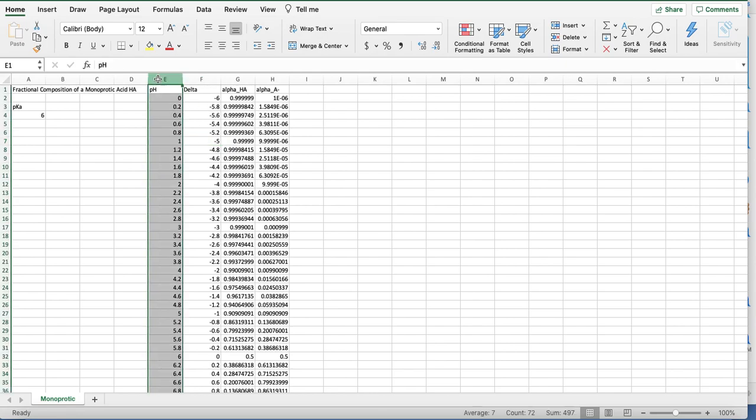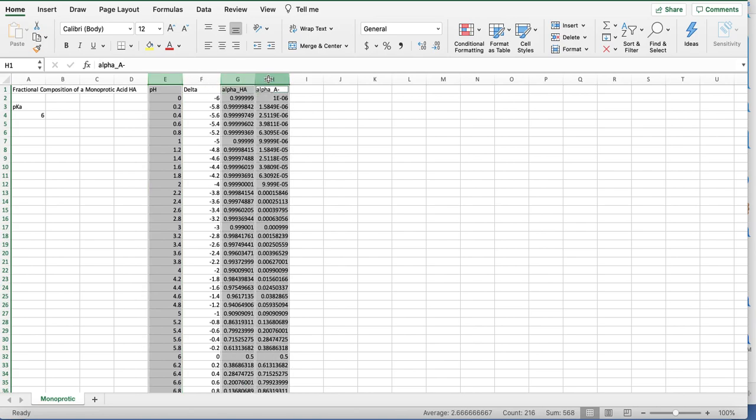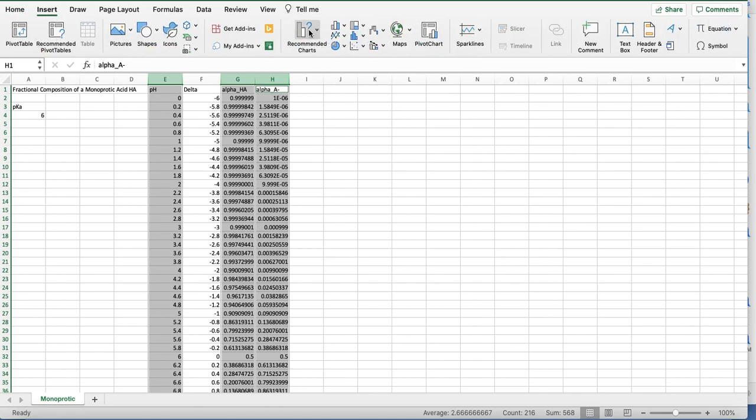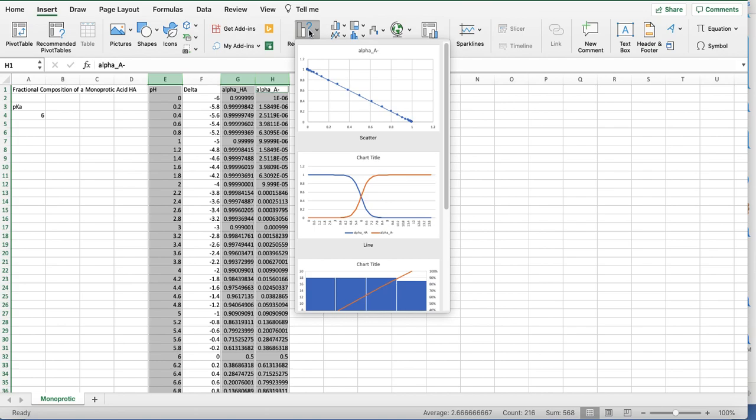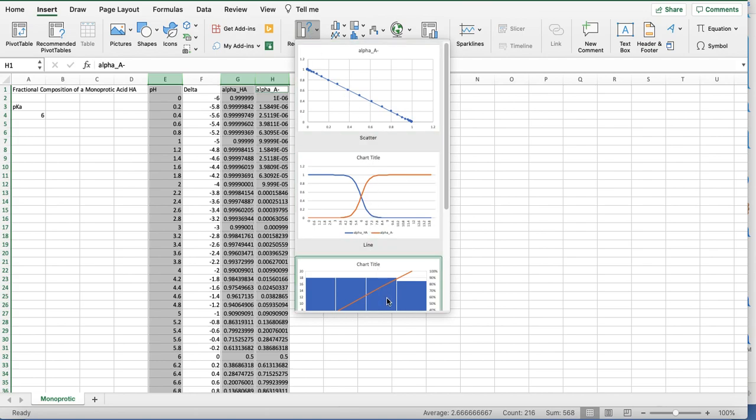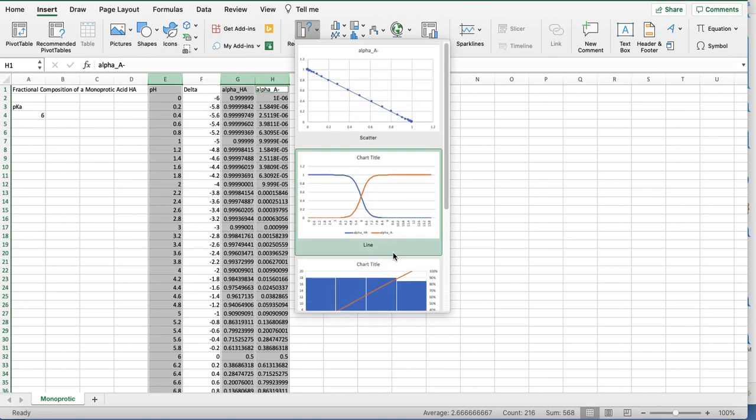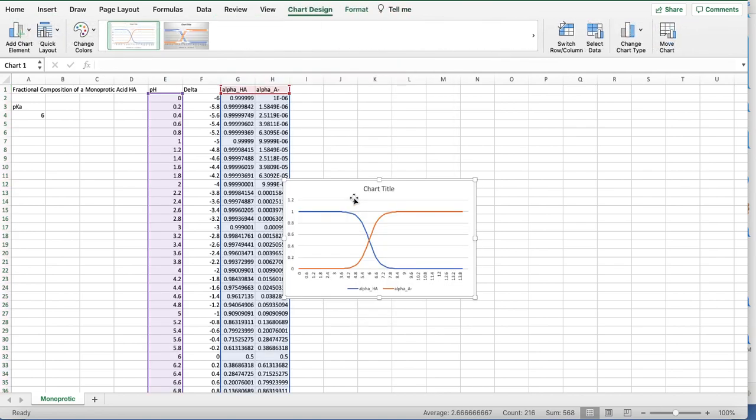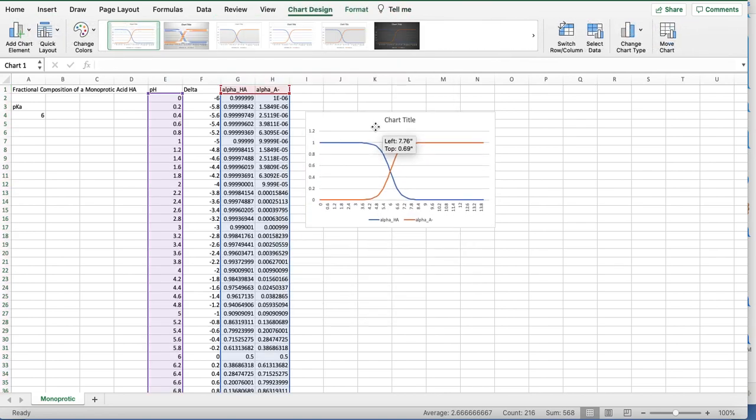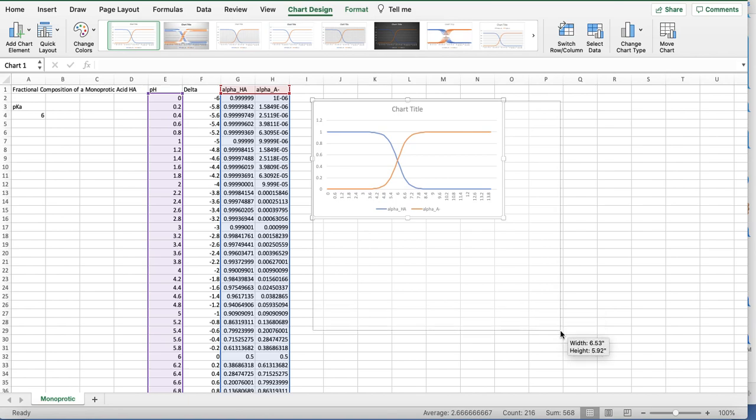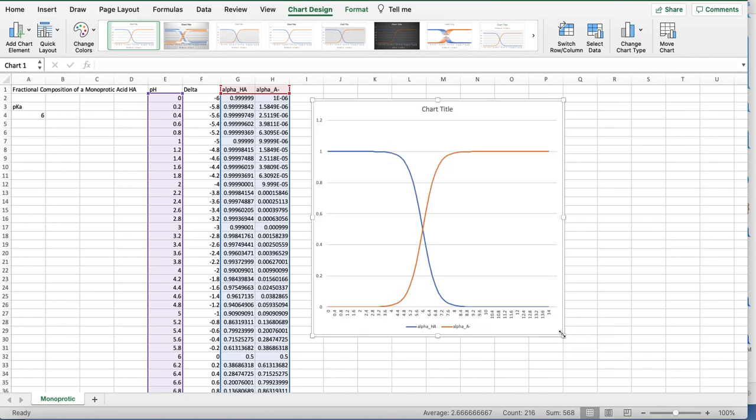Now I can highlight pH, and then I'm going to, on my Mac, do command—on a PC it would be control—I want to highlight these three columns and insert recommended chart. It gives me some different options, and this one right here is the one that we want. We get exactly what we expected, a very nice fractional composition diagram.